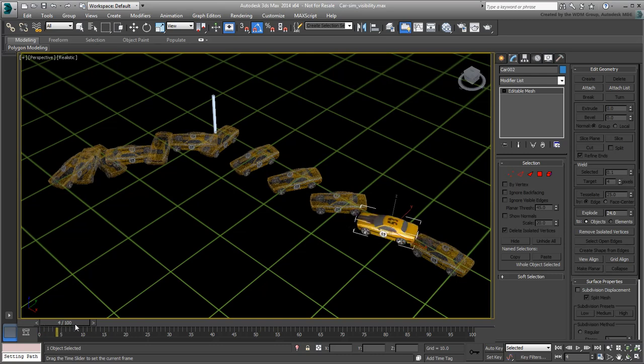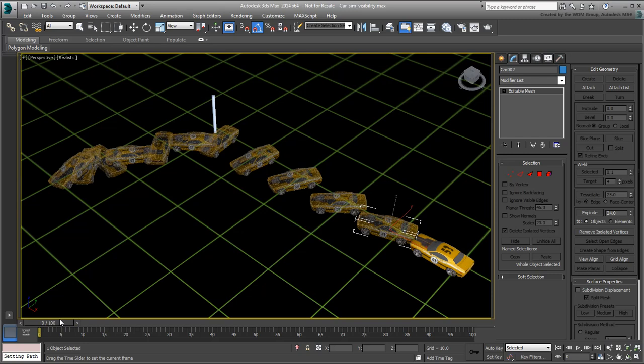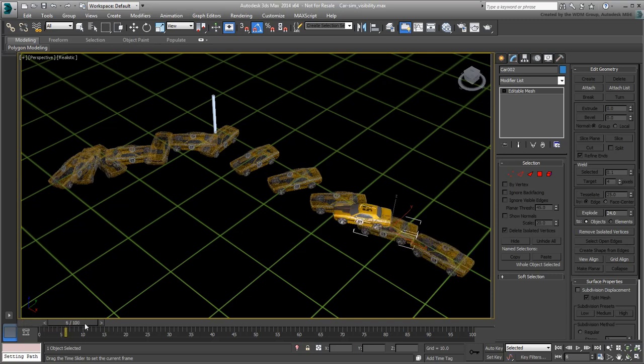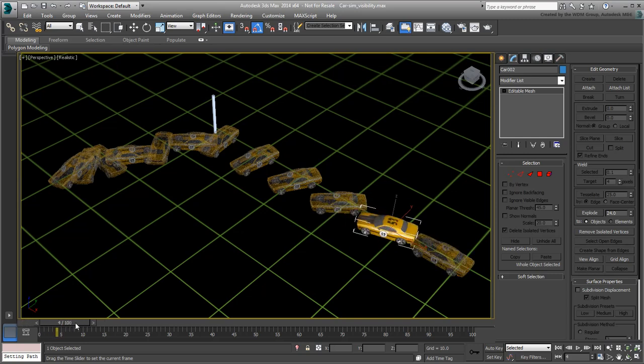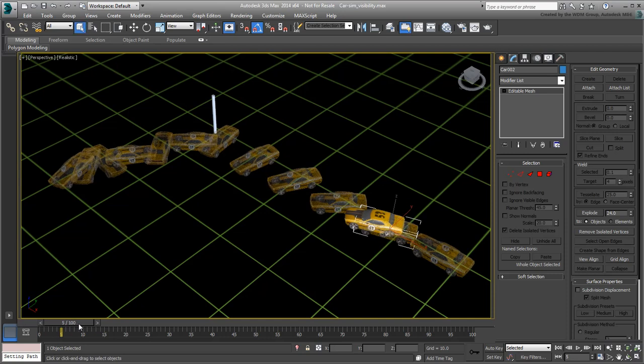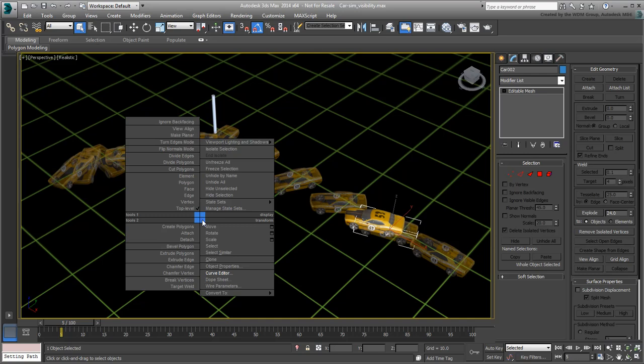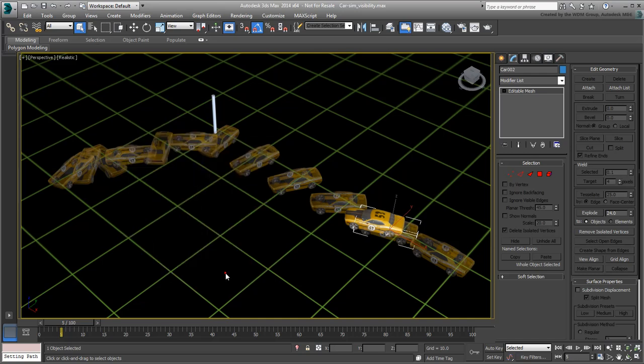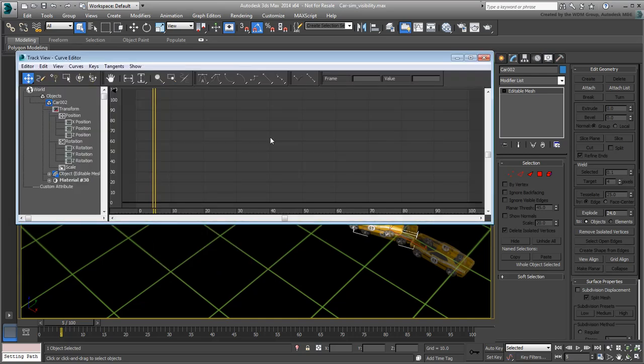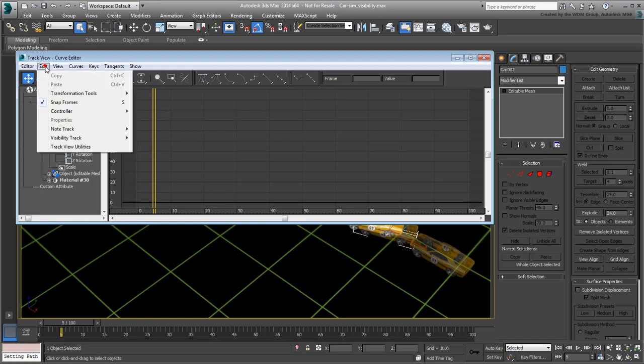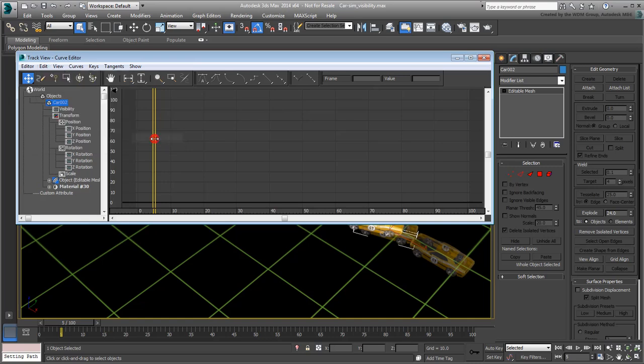So in fact, this clone needs to be invisible up until frame 4 and starts appearing only from frame 5 onward. With the clone selected, right-click and go to the Curve Editor. Select the Car002 node. From the Edit menu in the Curve Editor window, choose Visibility Track Add.